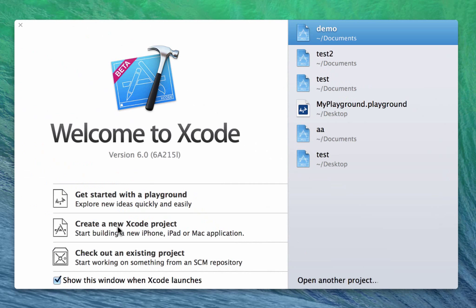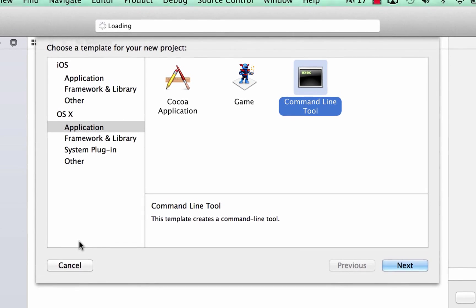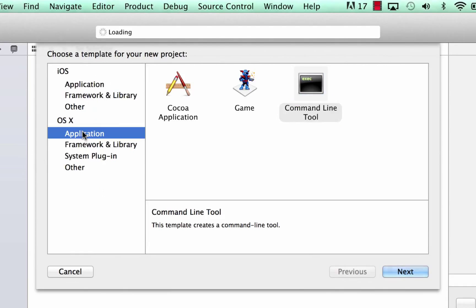So we're going to click on create a new Xcode project, click on that, and we have two options here. We have iOS and OS X. I'm not focusing on either or, I just want to show you how to program in Swift. And I think the easiest way to do it is under the OS X applications, then we're going to click on command line tool.